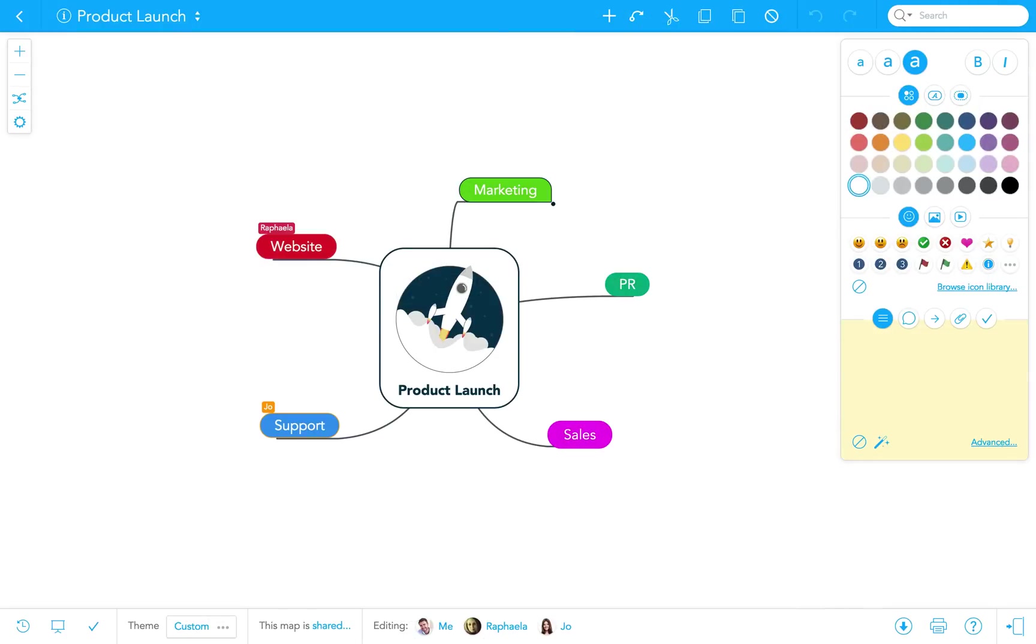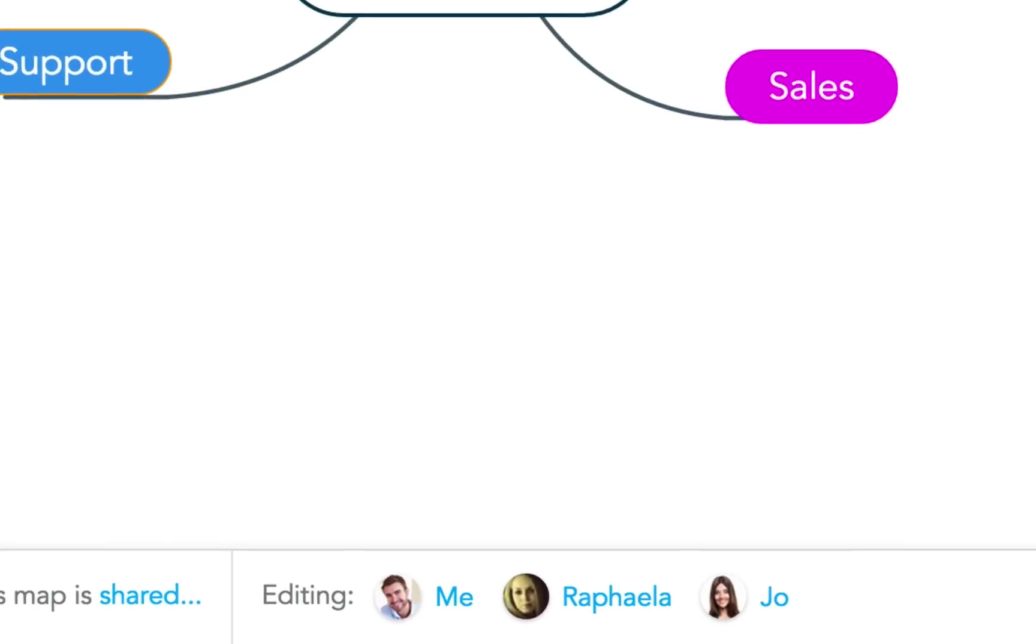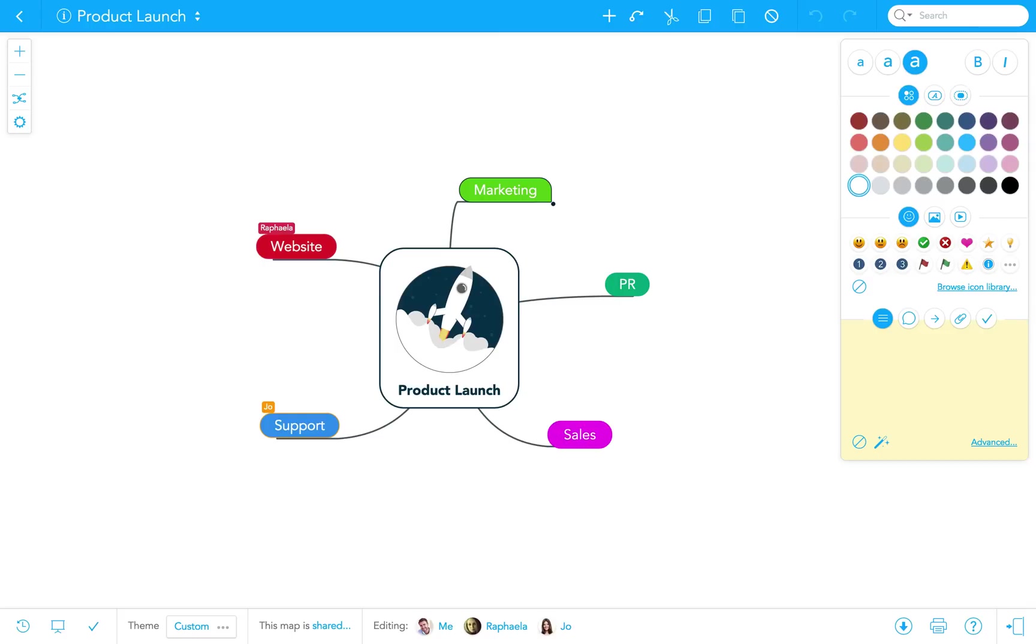I've already logged into MindMeister and opened a mind map template to get started on my project, in this case, the launch of a new product. The map is shared with two of my colleagues, and together we can now brainstorm what needs to be done.